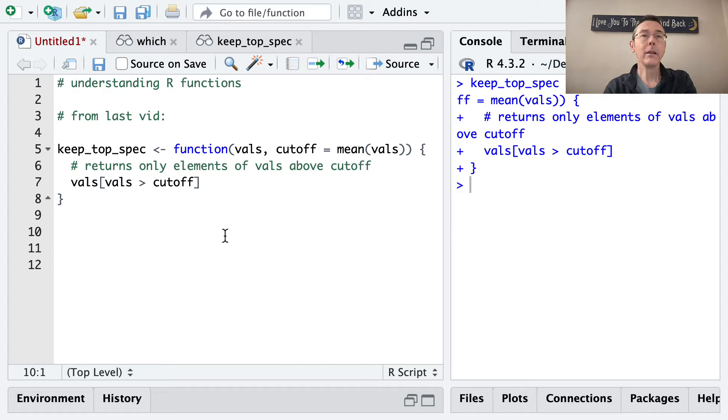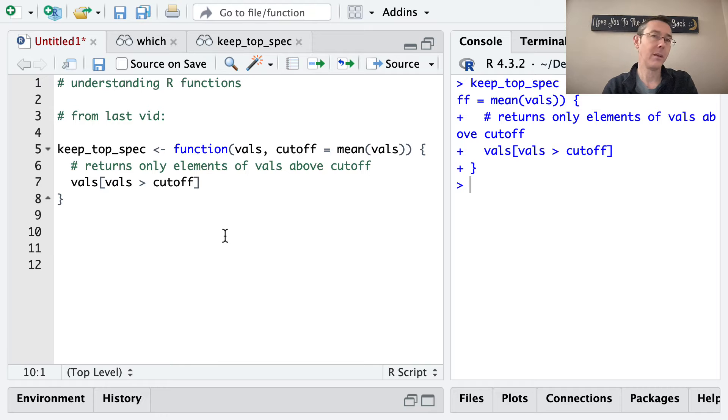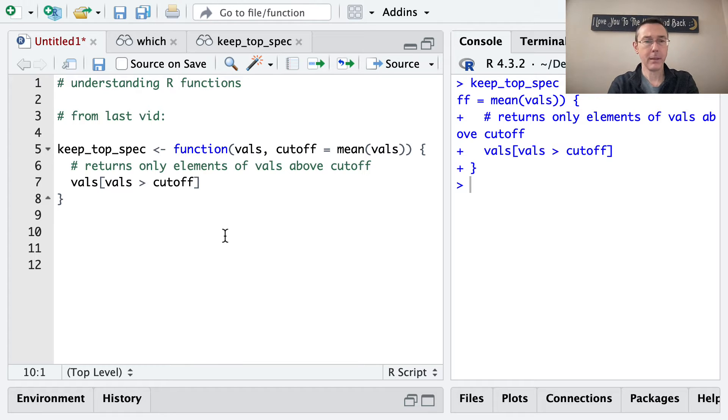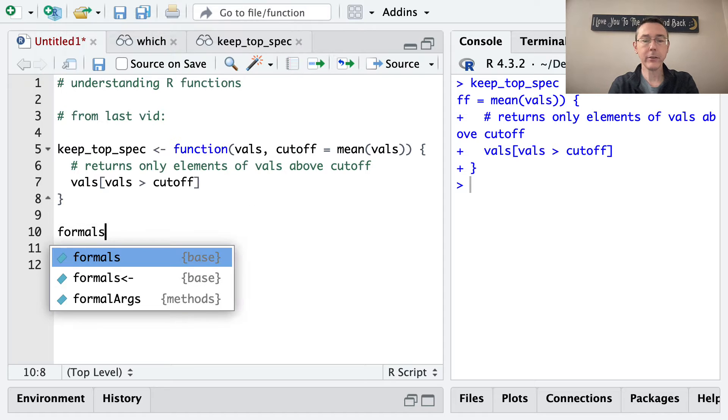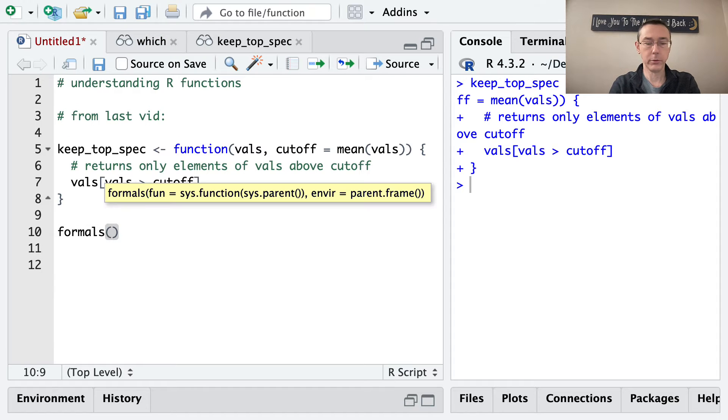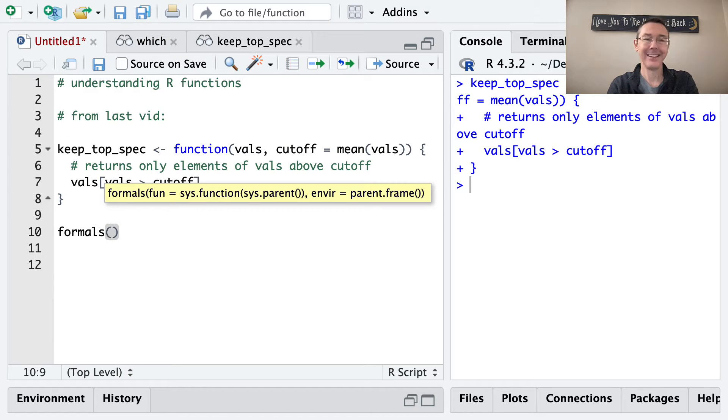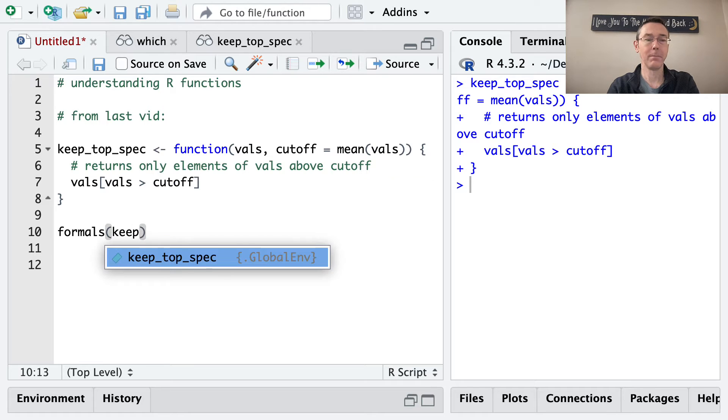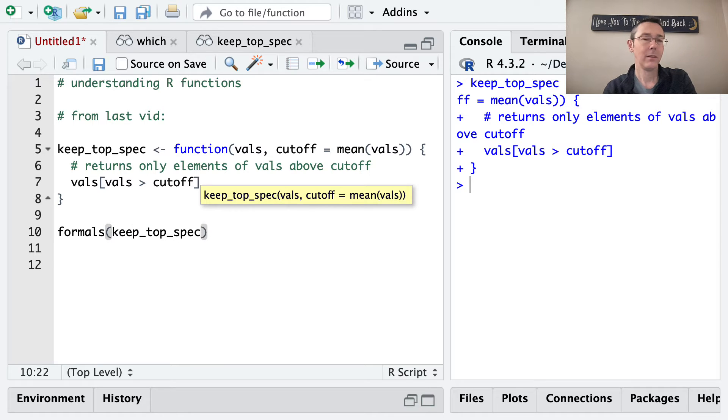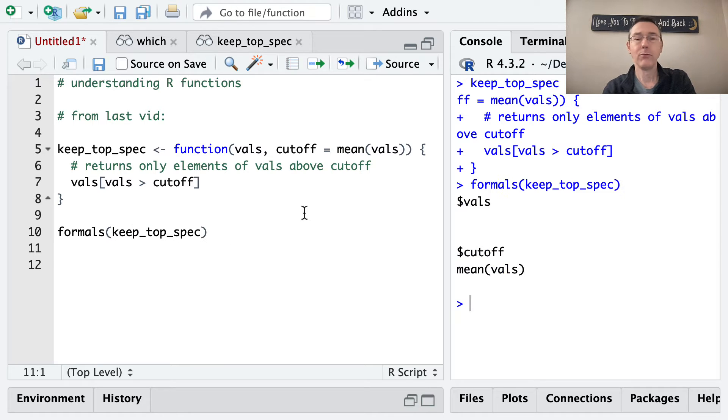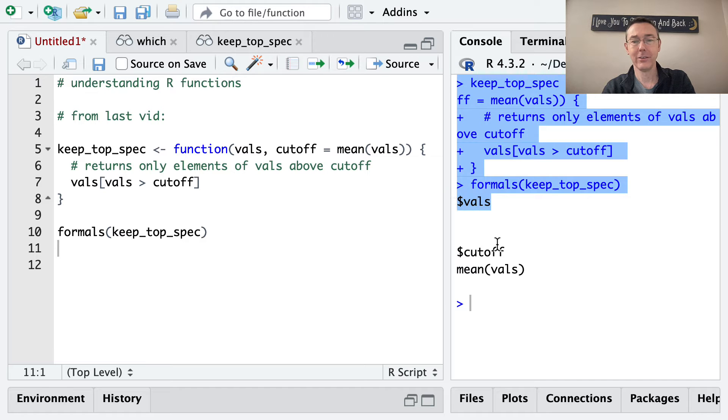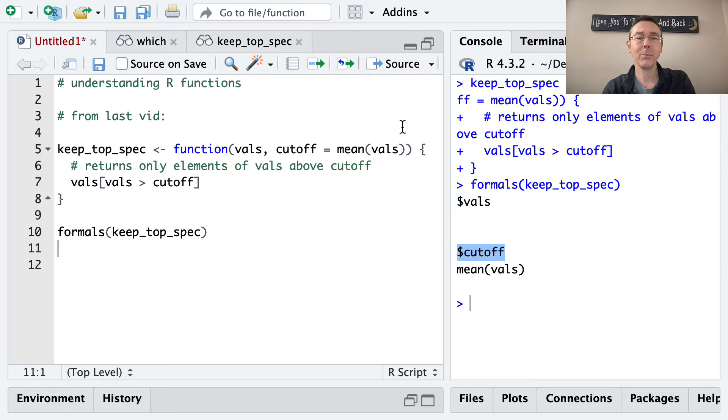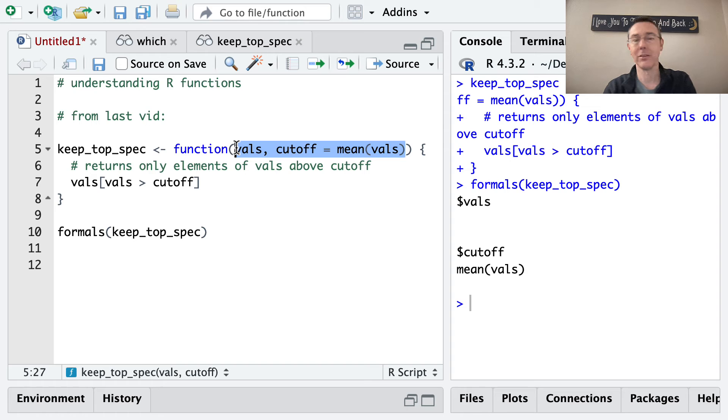Now there are three components to every R function and I'm going to run through them one at a time. The first one is the formals. And we can see the formals with the formals command. Inside you put the name of the function that you're interested in. So the formals for the keep_top_spec function are vals and cutoff. So these are just literally the arguments of the function.